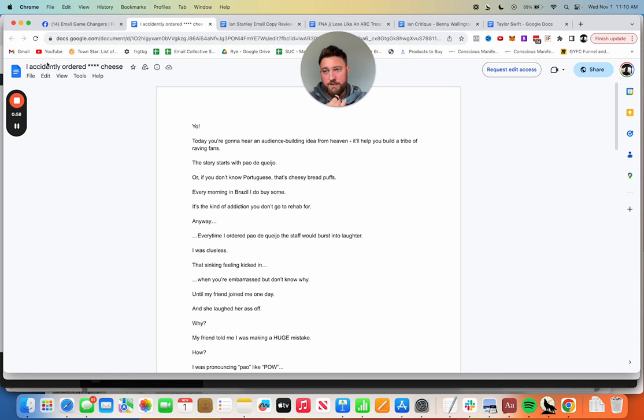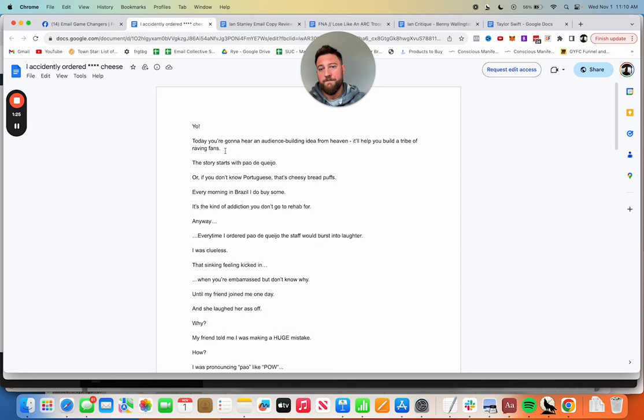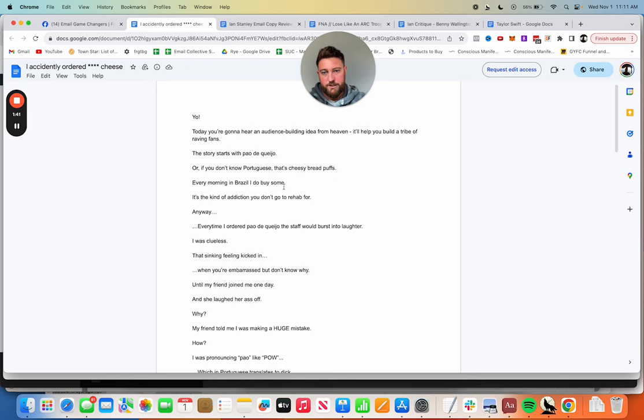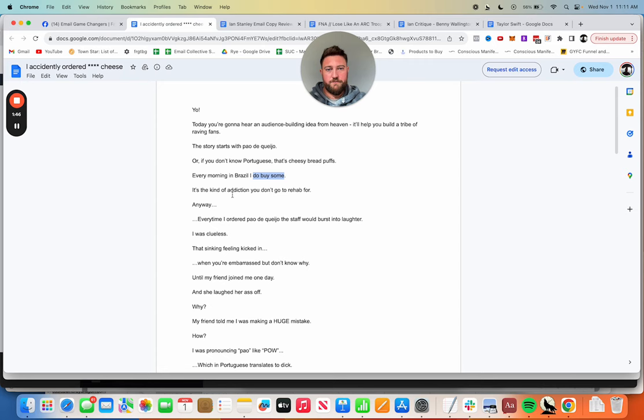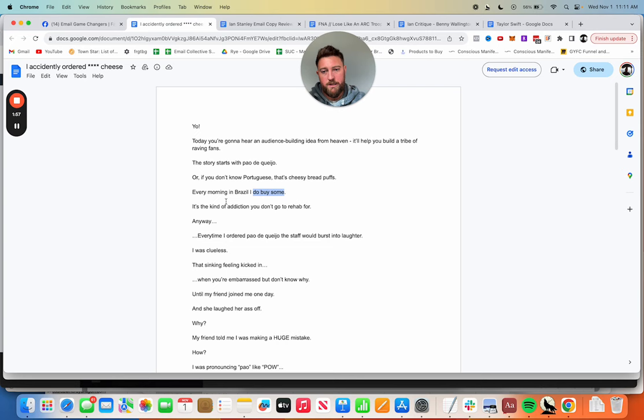This first one is from Parker Worth. The subject line got me: 'I accidentally ordered star star star star cheese.' I was thinking of a certain D word, dick. That's a very good subject line because you go 'okay what is this about?' Good curiosity. The use of the stars creates a level of intrigue. Let me read it. 'Yo today you're going to hear an audience building idea from heaven. It'll help you build a tribe of raving fans.'